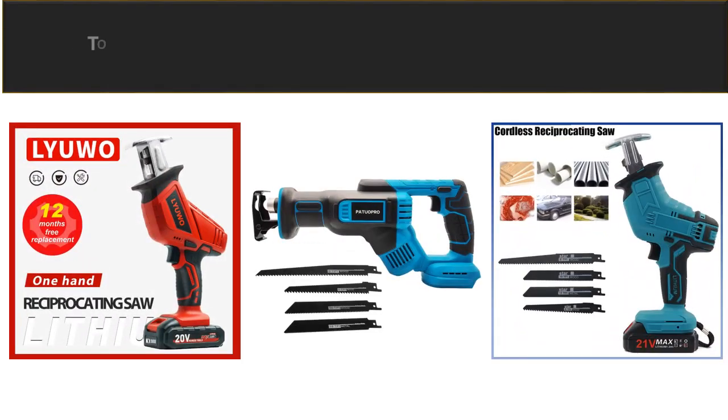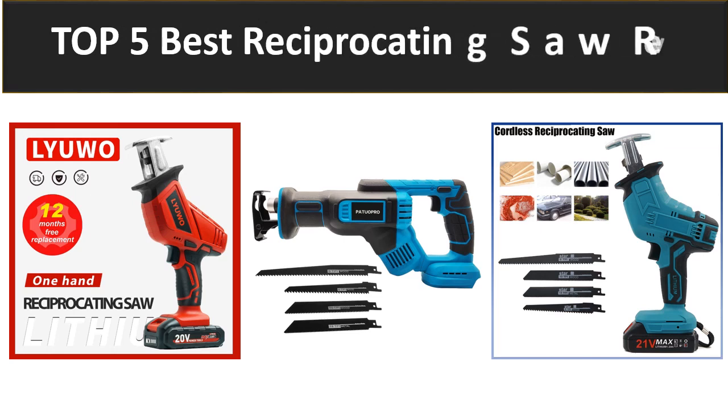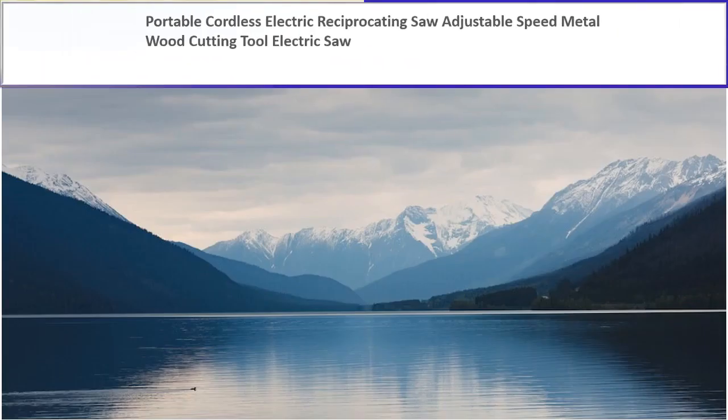In this video we are reviewing the top 5 best listed products in 2023. So let's get started our video at number 5.